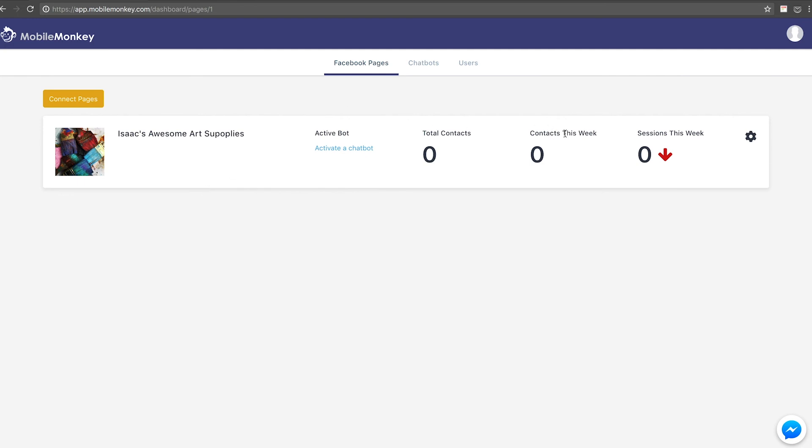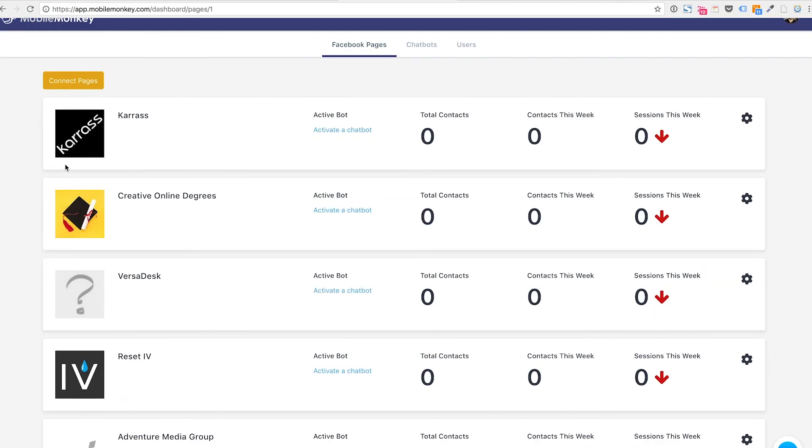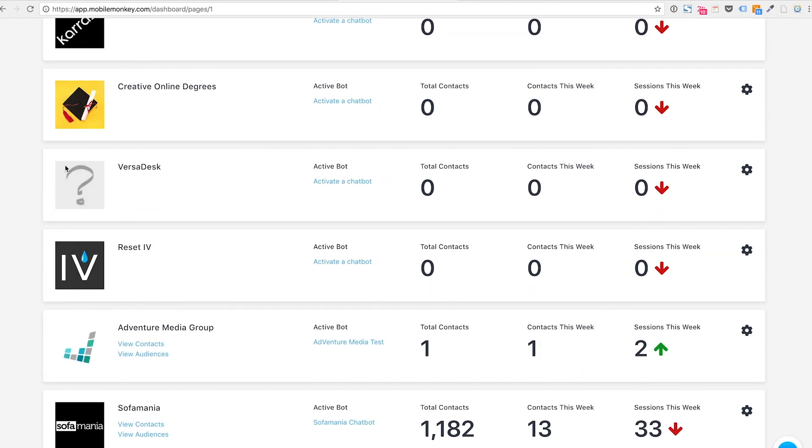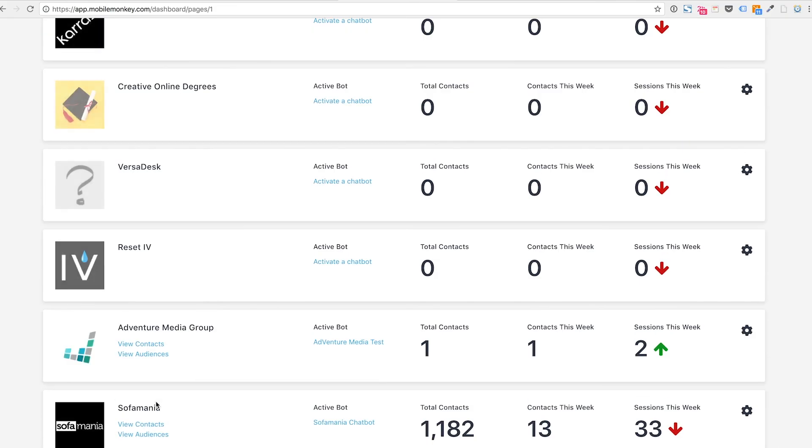So total number of contacts, a number of new contacts this week, and sessions this week. And I'll show you what that looks like in a live format. I have a few different Mobile Monkey accounts. One of them is being used for this course. I have a few different sample pages I've connected. And there's one actually active bot. I do have permission from the client to go through this bot and show some results and things like that.